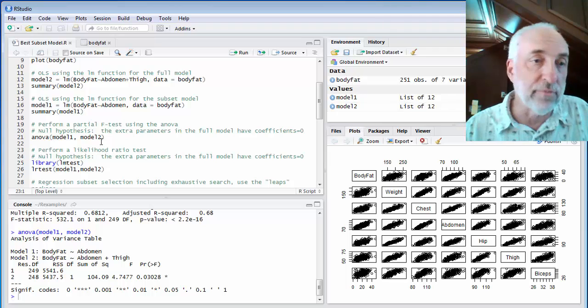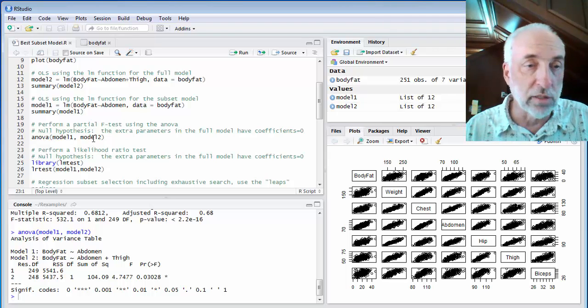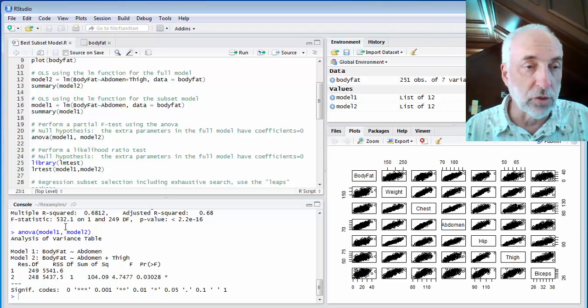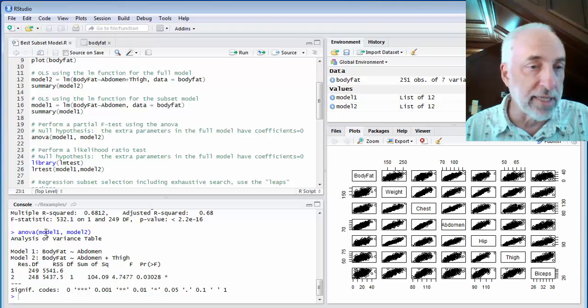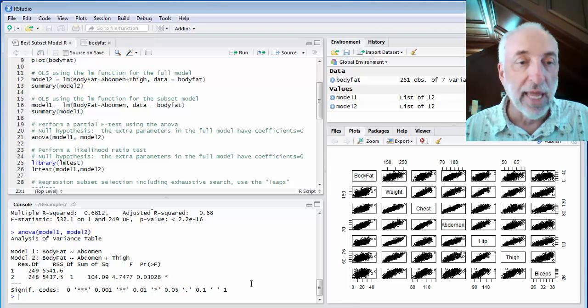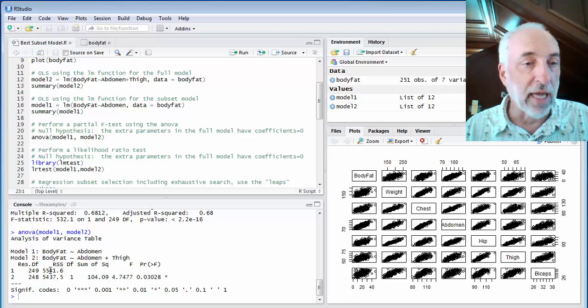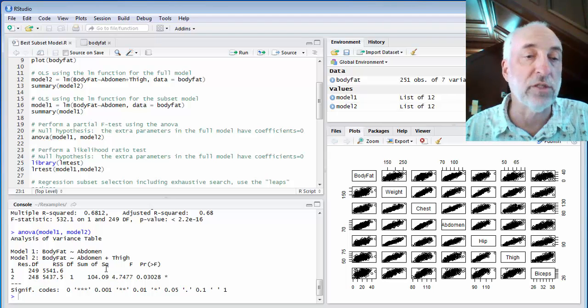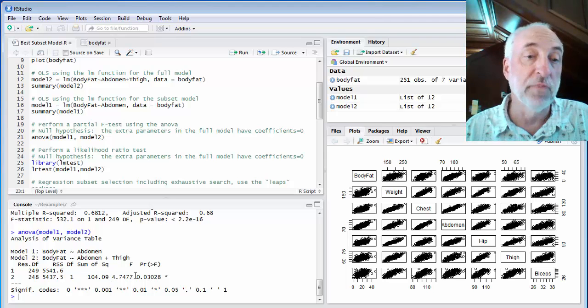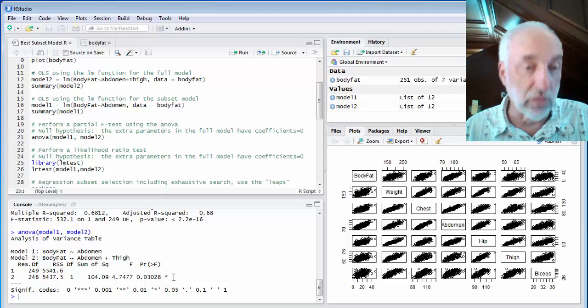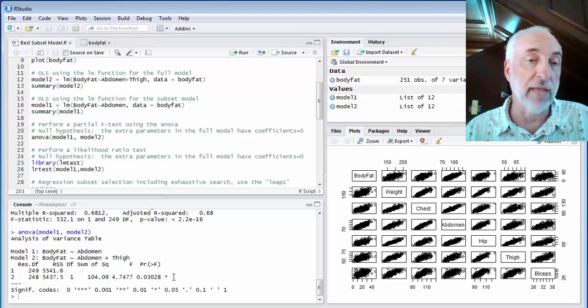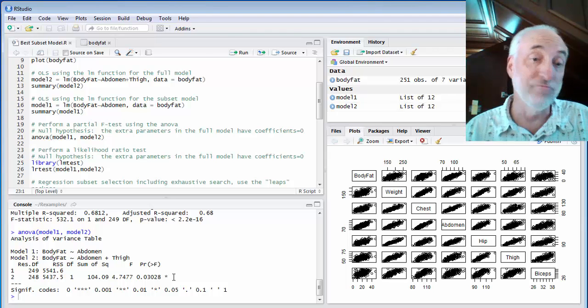The function I'll use in R to compare these two models is ANOVA. On that ANOVA of model one and model two, I get an analysis of variance table with these two models. And I get the degrees of freedom, the regression sum of squares, the excess sum of squares. And finally, the F statistic and the p-value for that. So the p-value is 0.03.